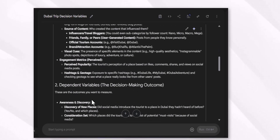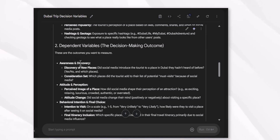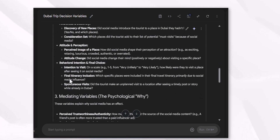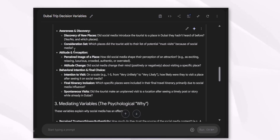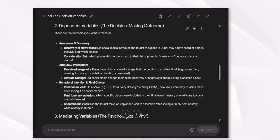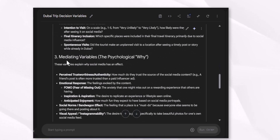Then we have the dependent variable: the decision-making outcome. Key sub-categories include awareness and discovery, attitude and perceptions, behavioral intentions, and final choices. These are the sub-categories which are influenced when we talk about the dependent variables.